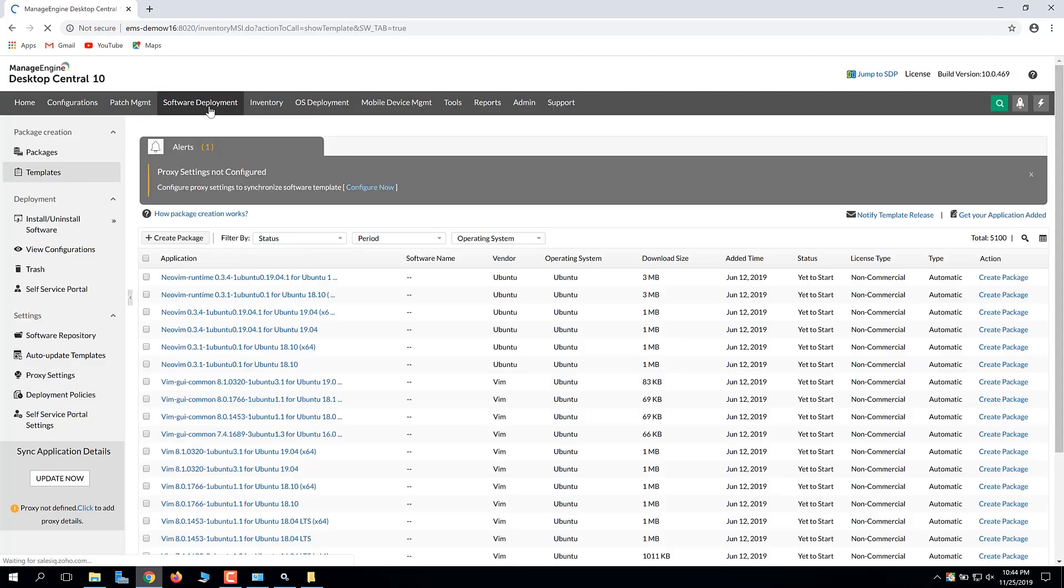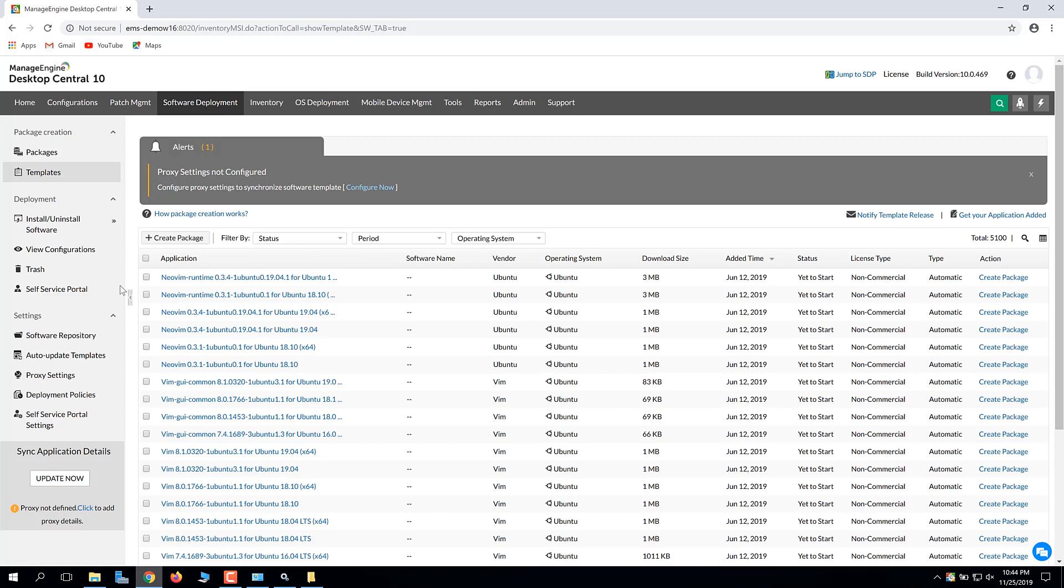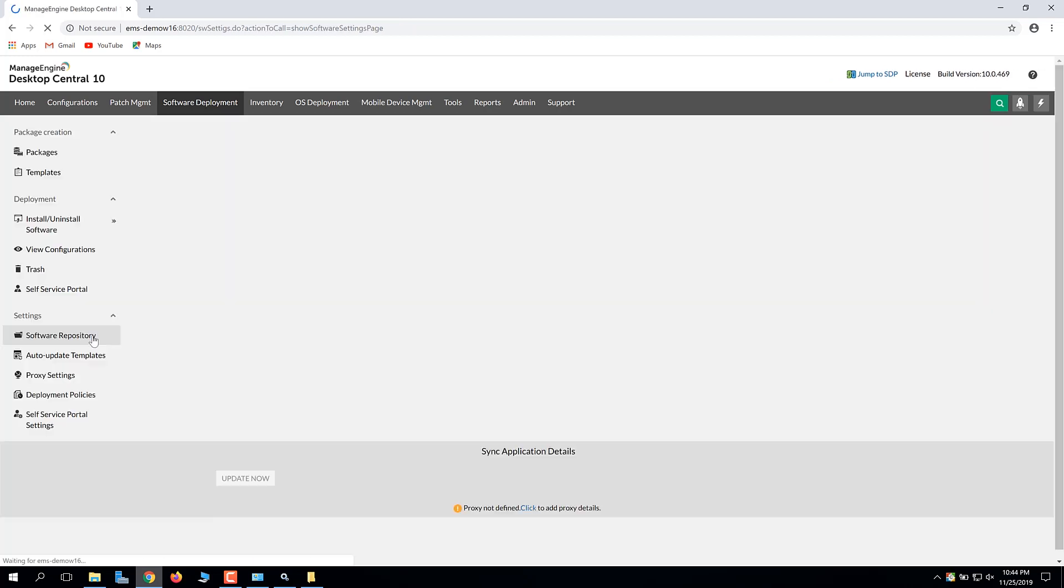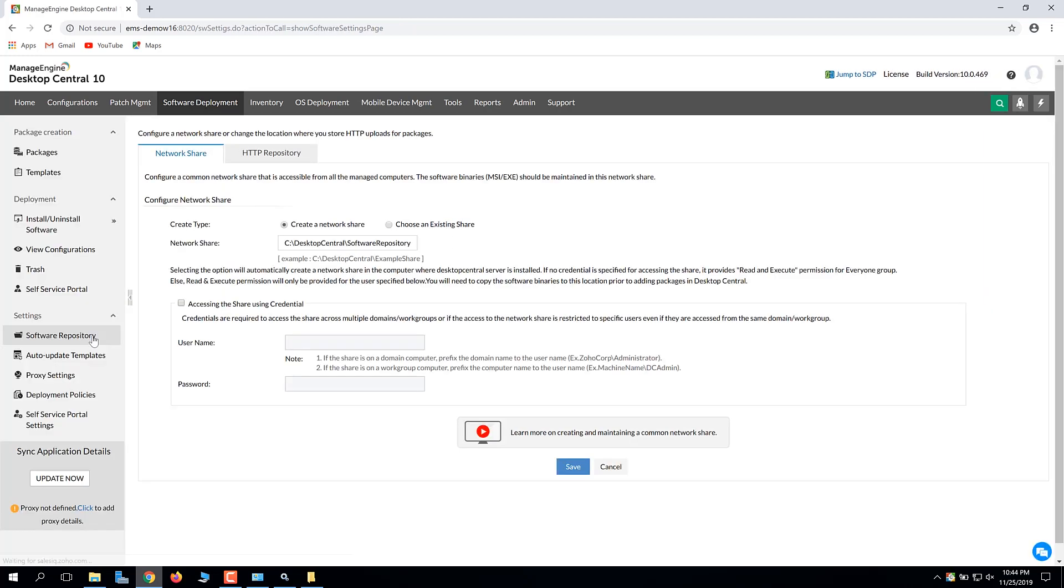Switch to the Software Deployment tab and click Software Repository. There are two ways to configure a network share. You can directly create a network share from Desktop Central. The location of the network share can be changed.